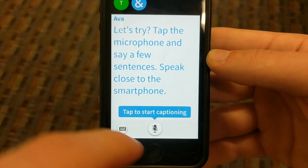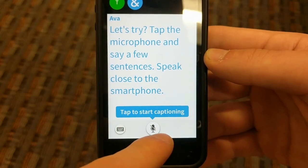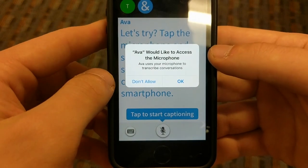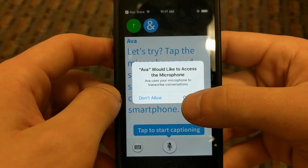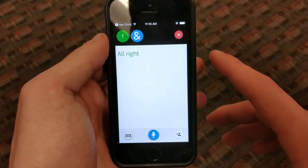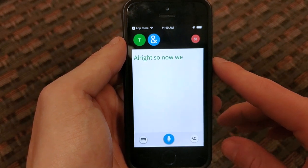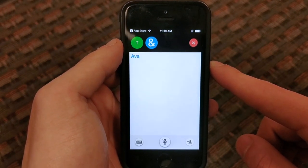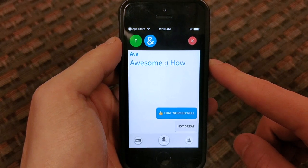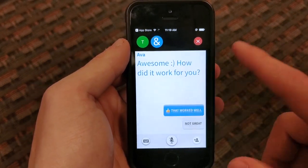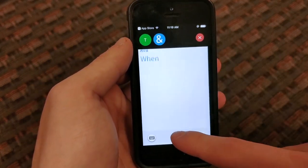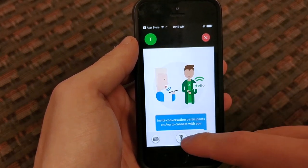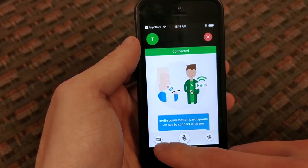Now it's just been displaying some words on its own, sort of giving us a guide to the app. But when we hit this blue microphone it'll start captioning what I'm saying. We have to give it microphone access — this is an Apple thing. All right, so now we are in the app and it is captioning what I'm saying in real time, and you can see it's pretty fast.